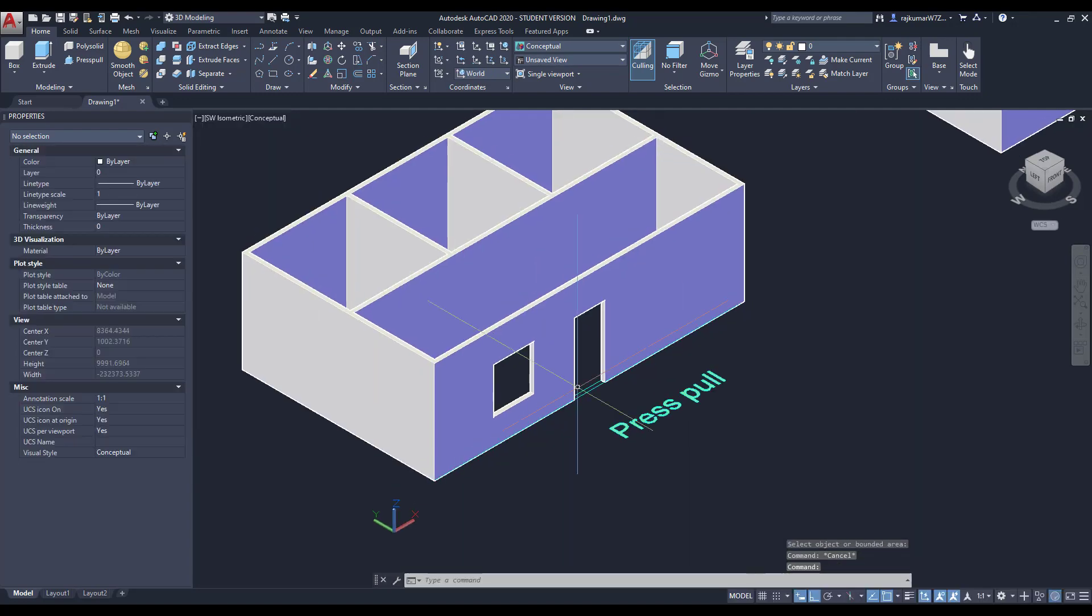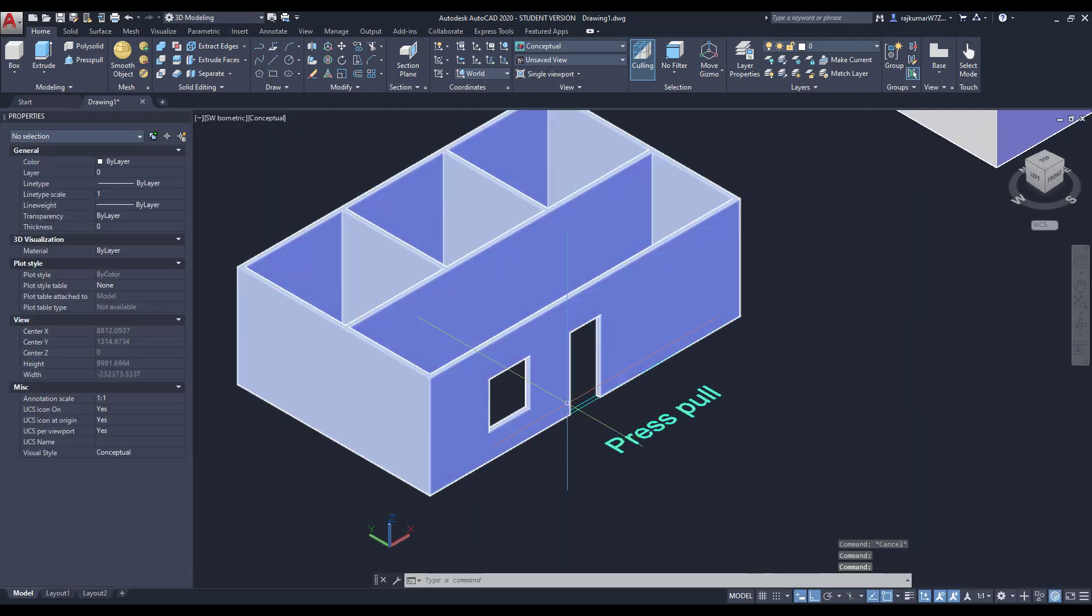So you can use those commands to create drawings like this. Thank you for watching. Please subscribe. Thank you.